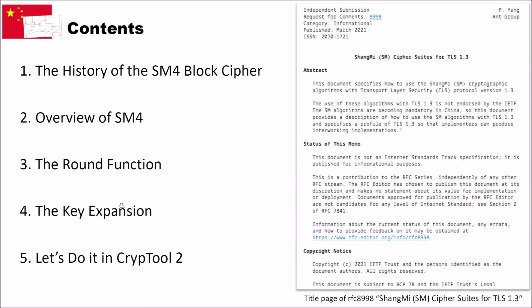I structure this video into five different parts. In the first part, I will give you a brief overview of the history of the SM4 block cipher. Then, you will see an overview of how the cipher works. Then, we will have a look in detail at the so-called round function of the cipher, followed by the key expansion. And finally, as I already said, we will do it in CrypTool 2.